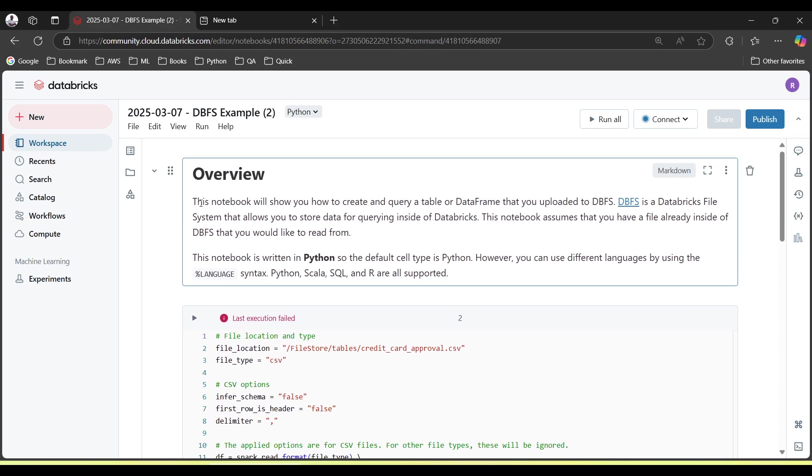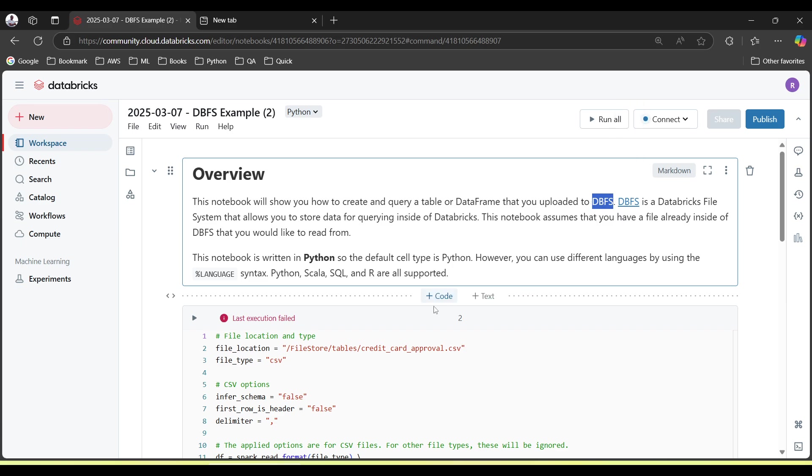You can read here this notebook will show you how to create and query a table or dataframe that you uploaded to DBFS. And what is DBFS? Databricks File System. Databricks File System allows you to store data for querying inside the database.